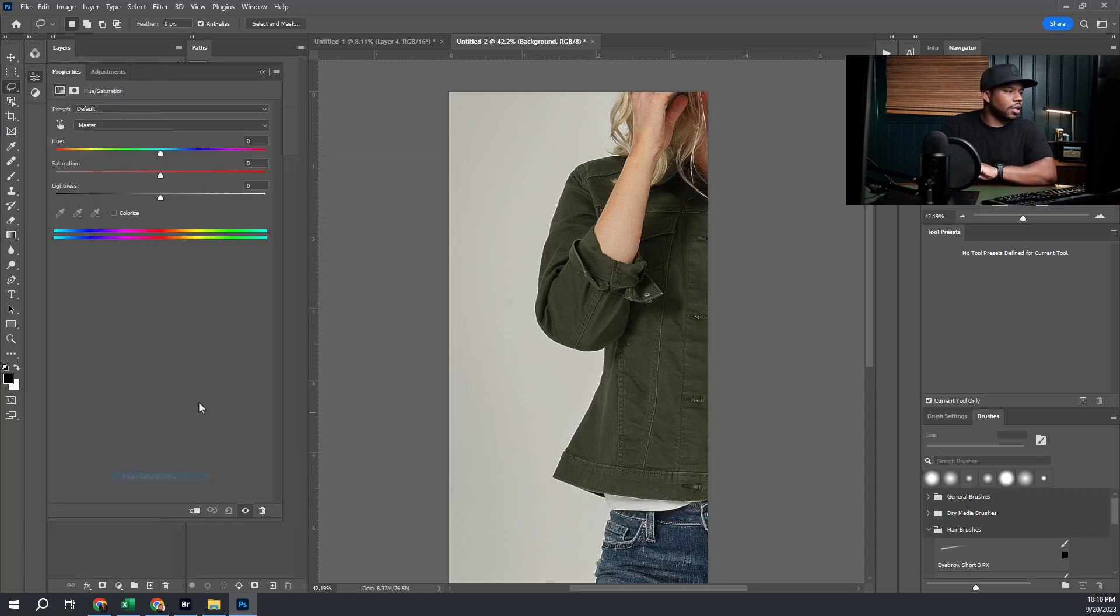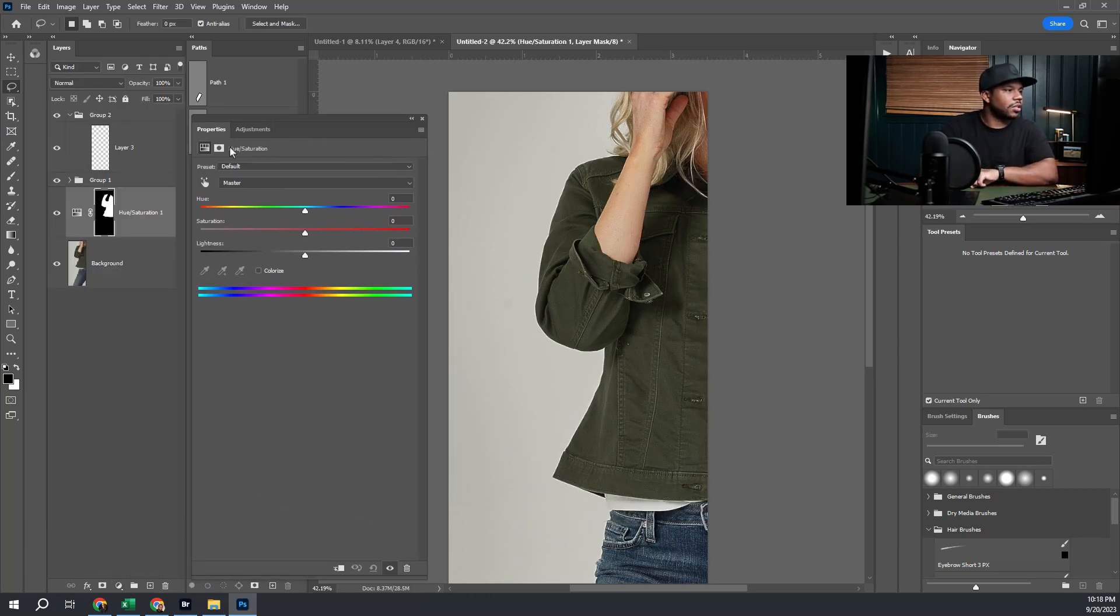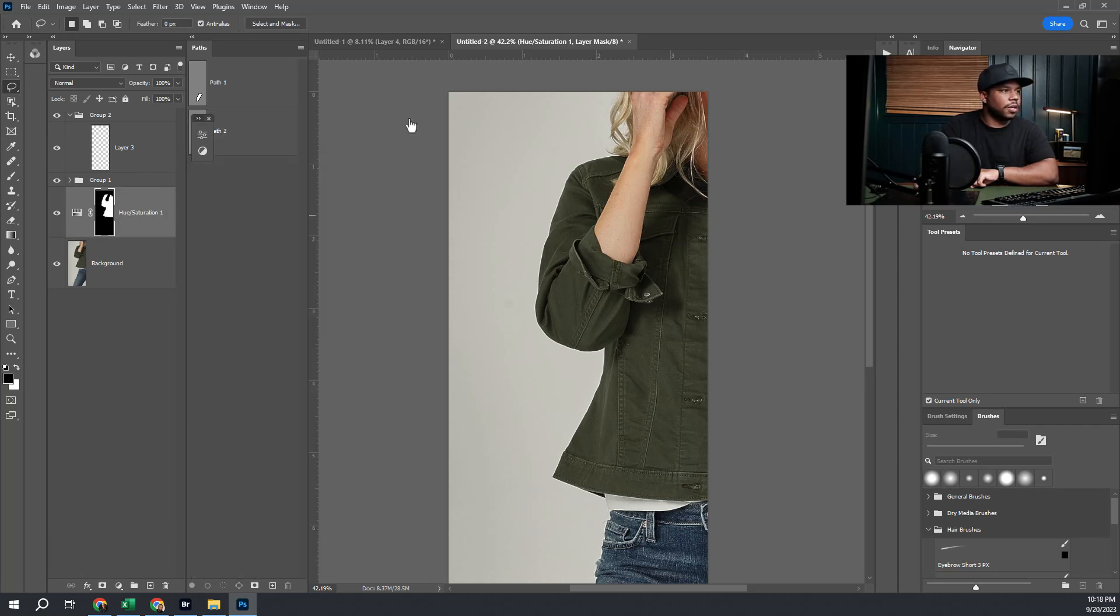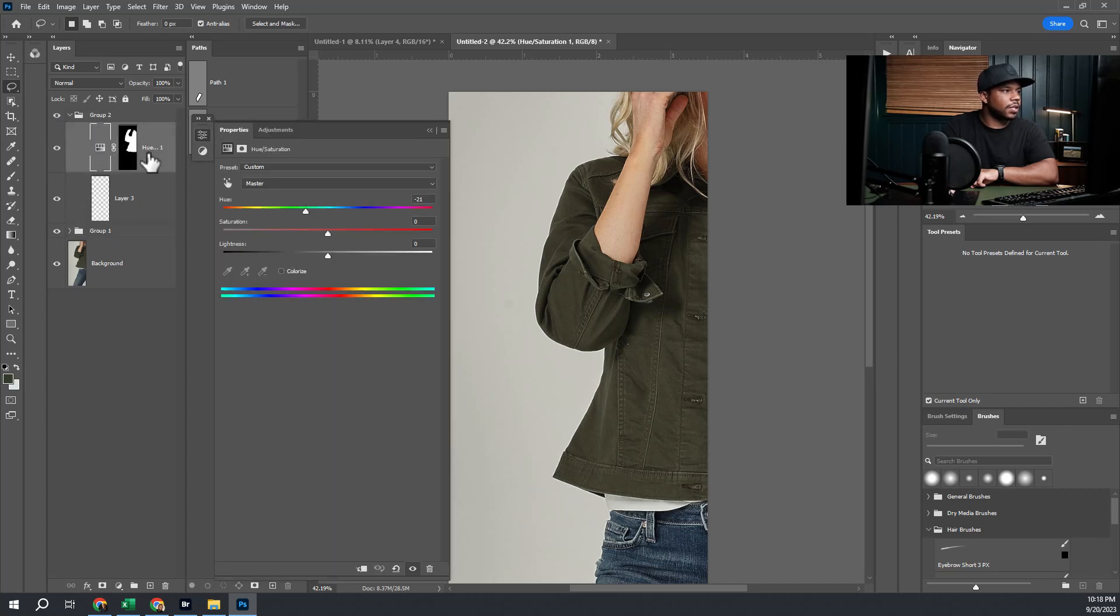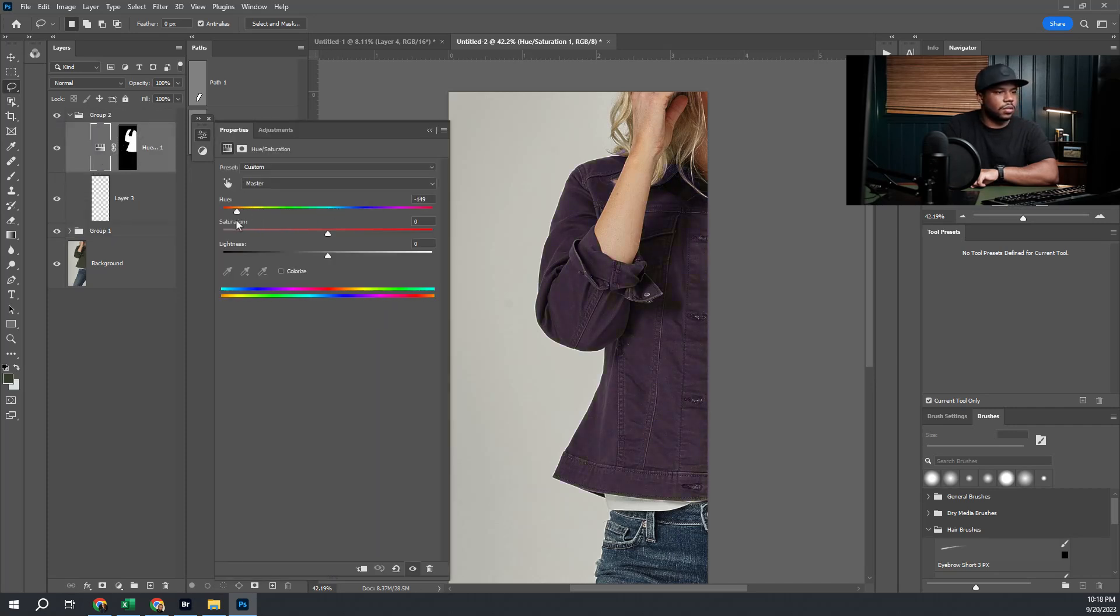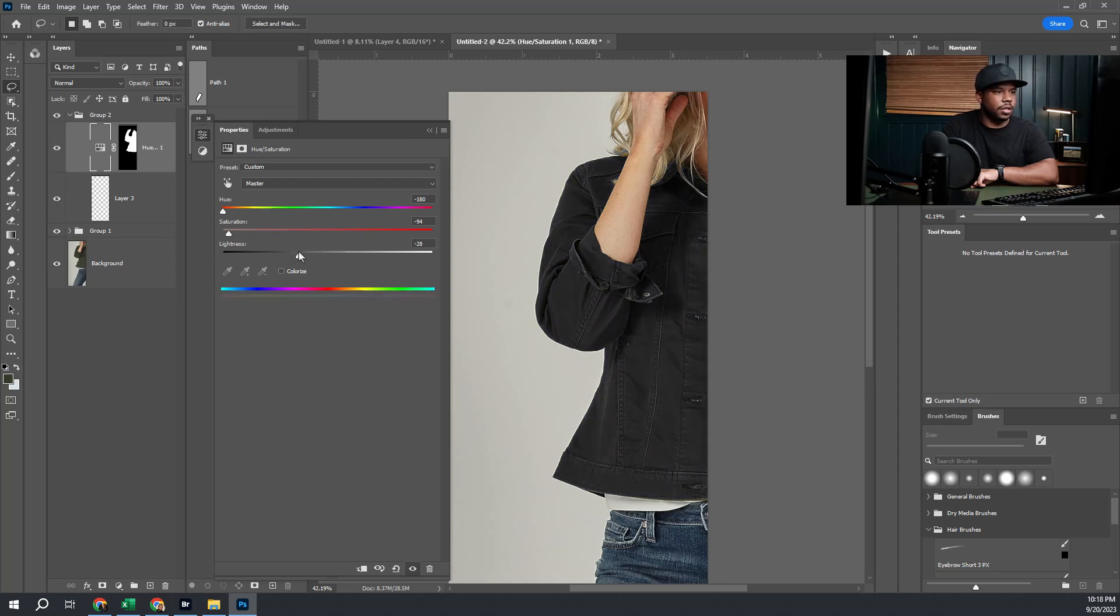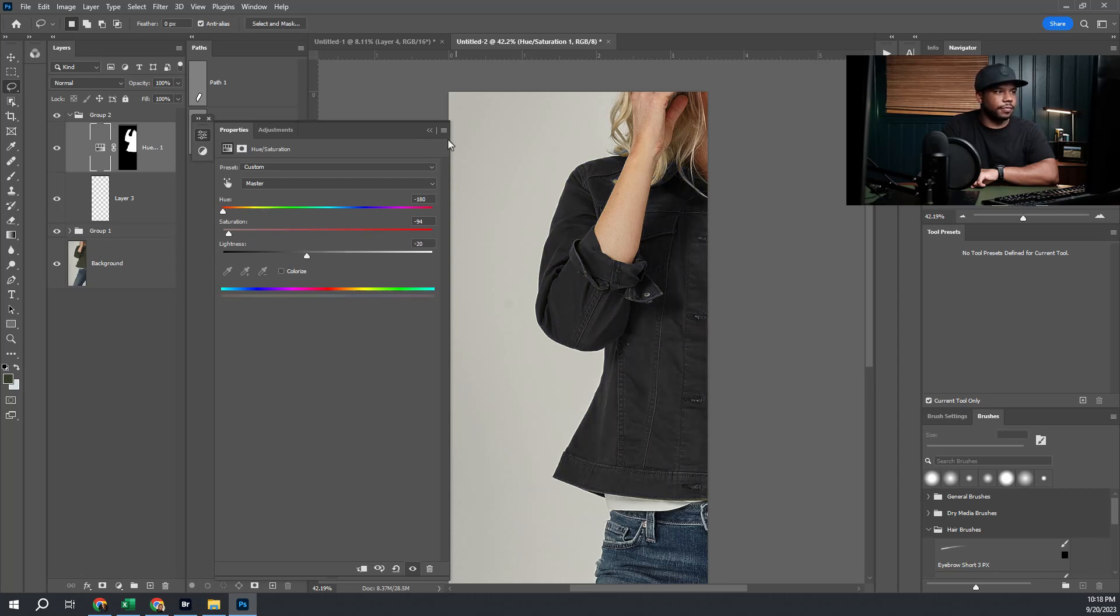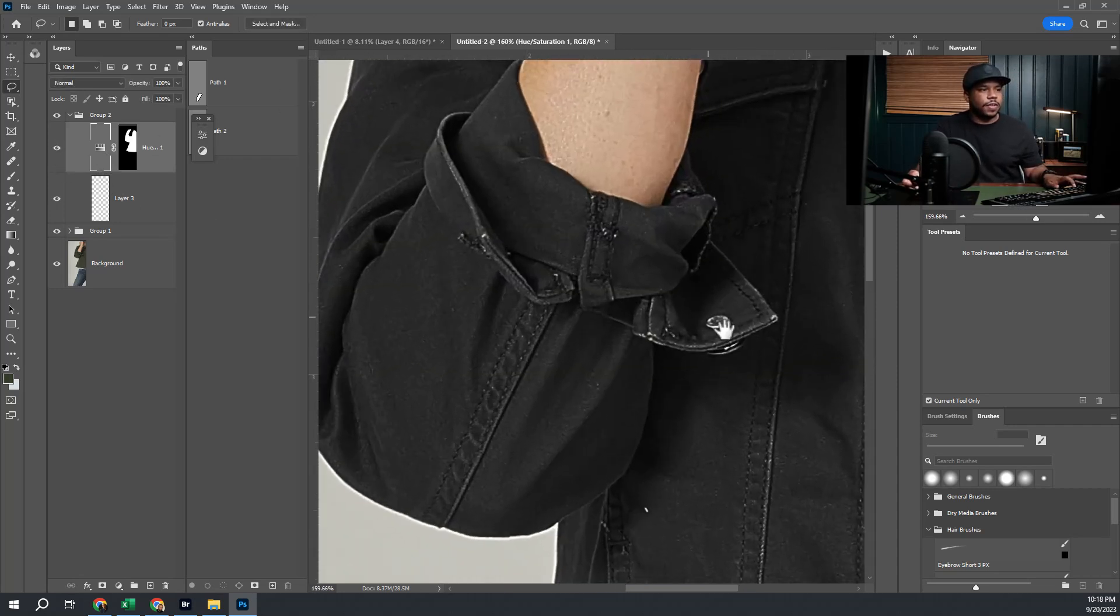Then I'm just going to do a hue saturation to the greens and shift them to be blue. Let's say we wanted a blue shirt, or even a gray shirt - let's say we wanted a gray or black as a second colorway option.